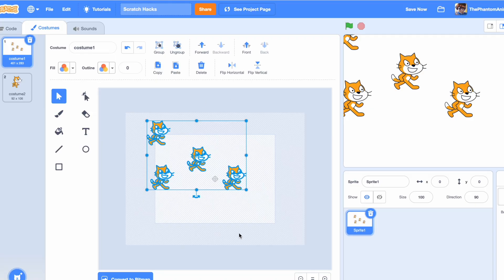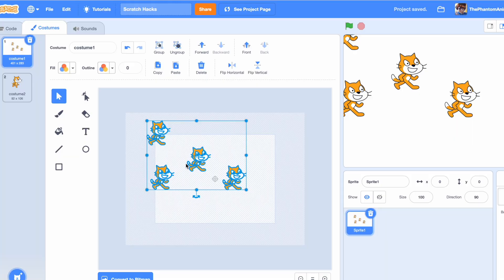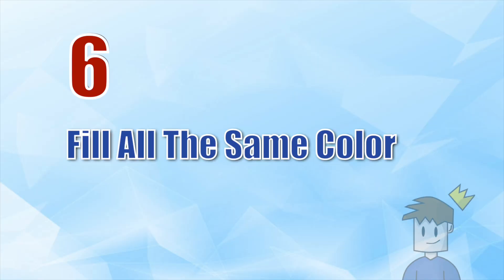For number five, I'm going to show you how to select and deselect something. When you have these four Scratch cats selected, just hold down Shift and choose which one you want to deselect. I'll click on the middle one and now it's not part of the selection anymore. You can click on it again to make it rejoin the selection.